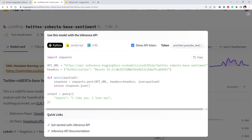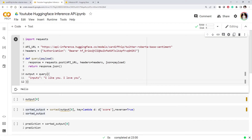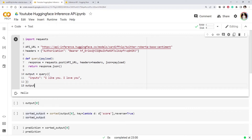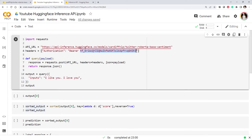Let's copy this code snippet and try it in a Colab notebook. I'll paste it here. Let's go through it: the first thing is importing the requests library because we're going to make an API request. The second thing is the URL where we want to send the request — it points to the specific model. Then there are our authorization details, which is our token so Hugging Face can identify who is making the request. Finally, there's a function called 'query' which receives some payload or data.